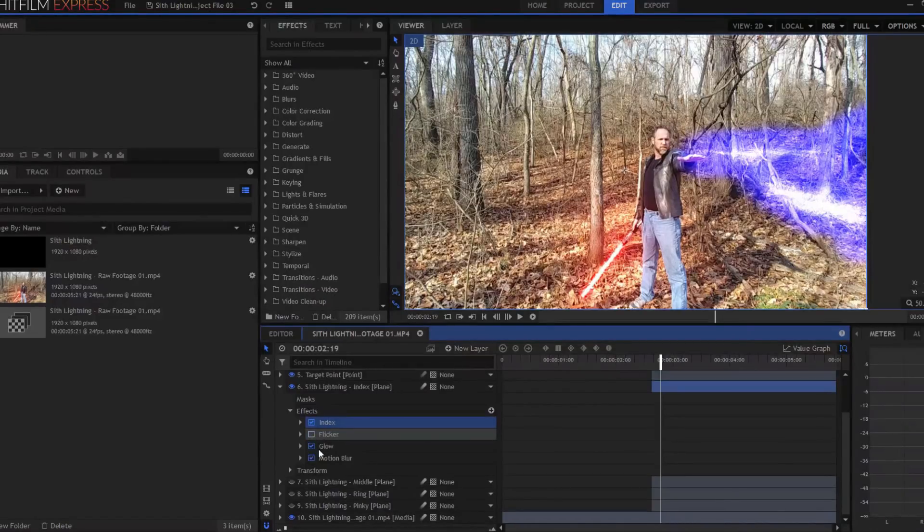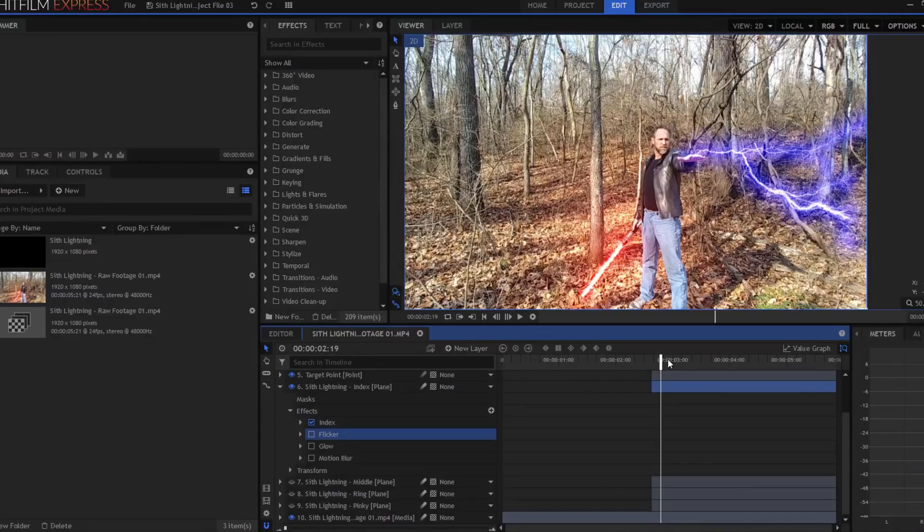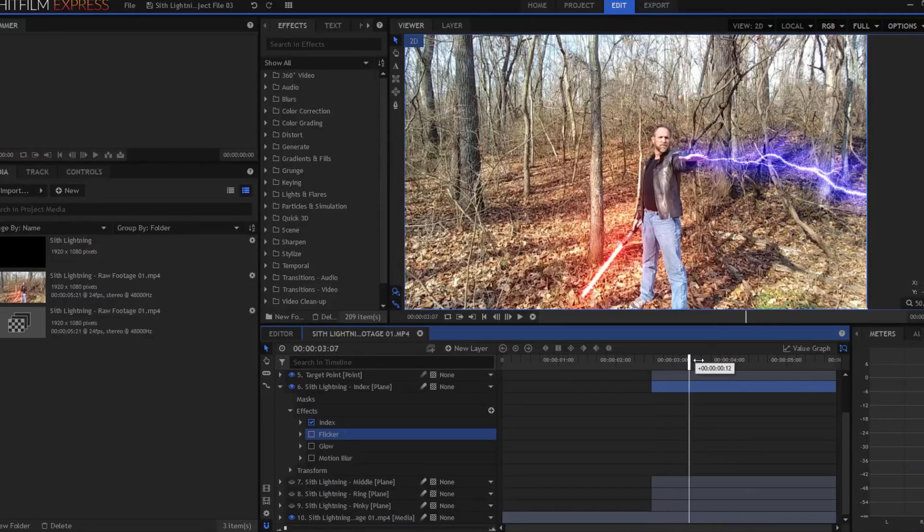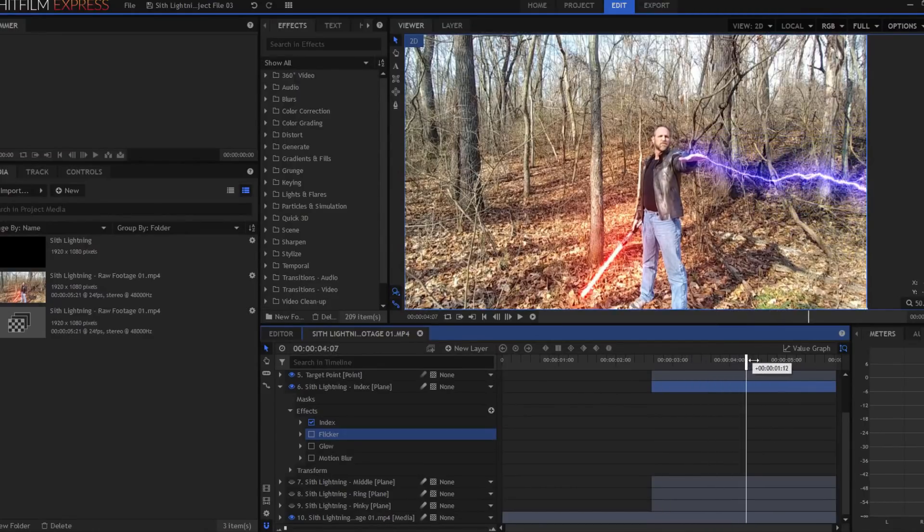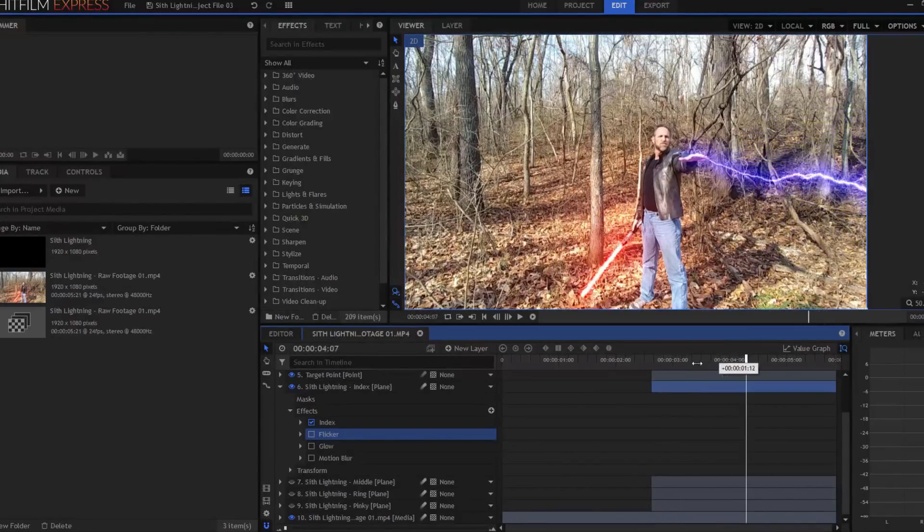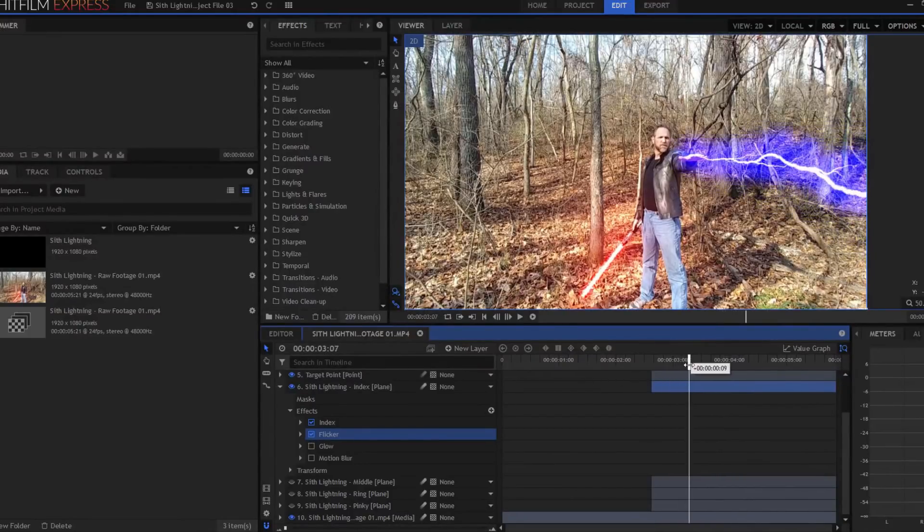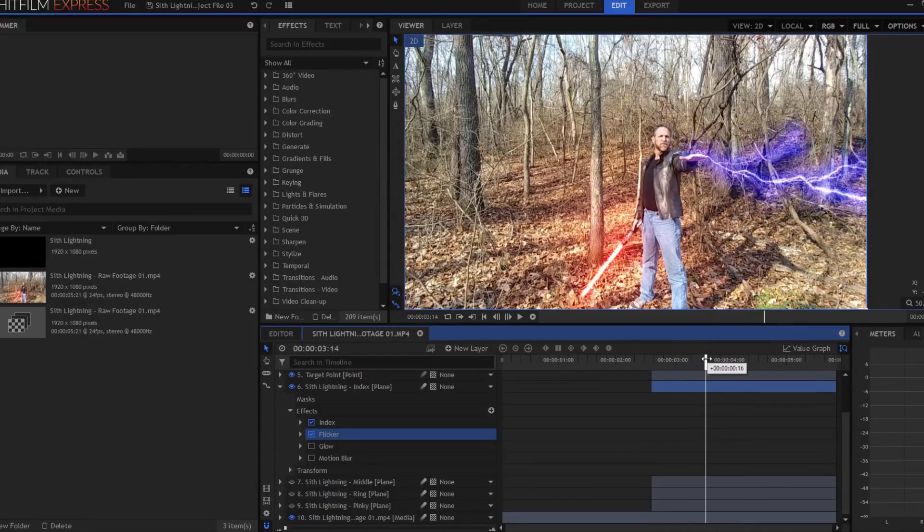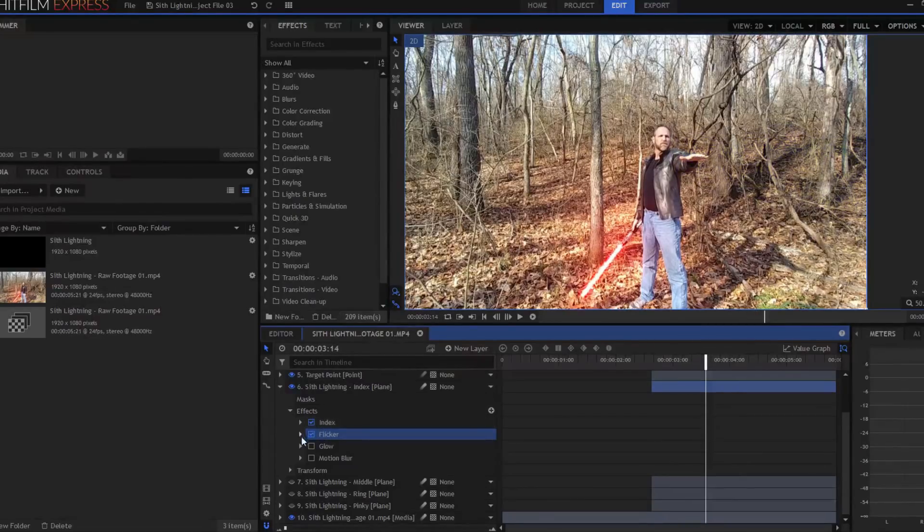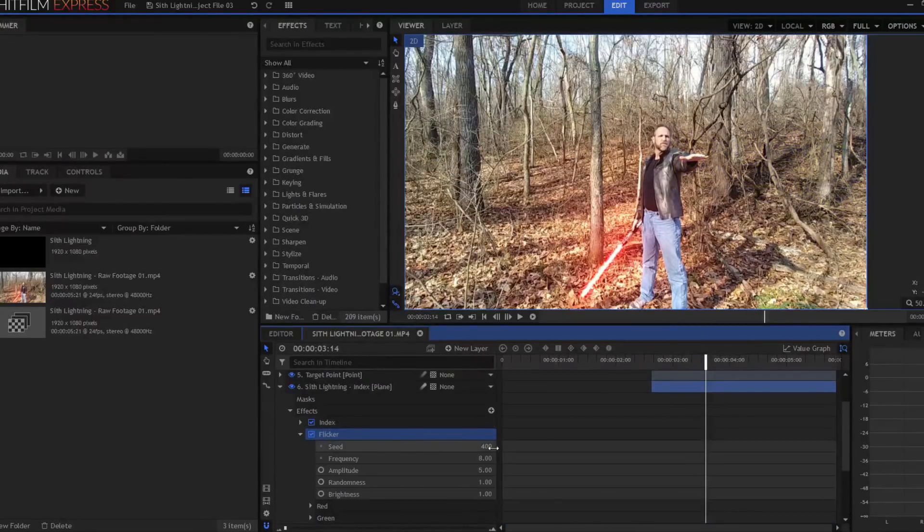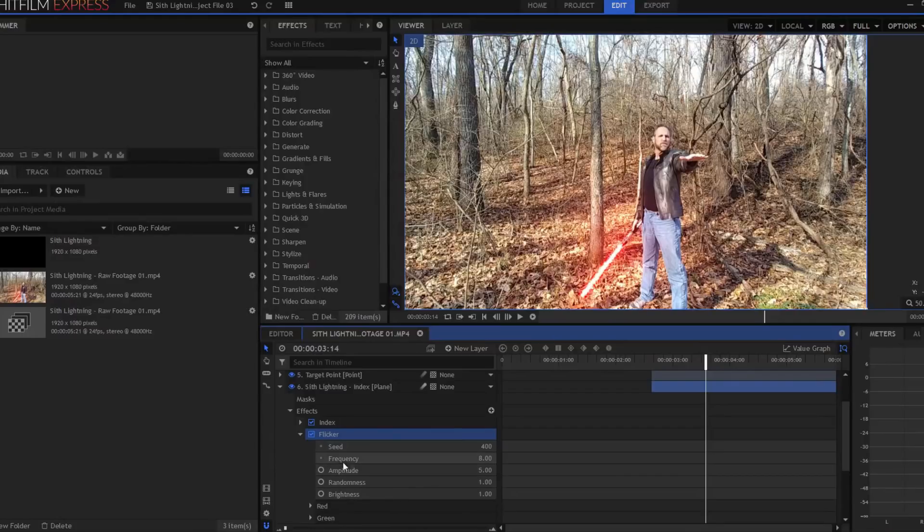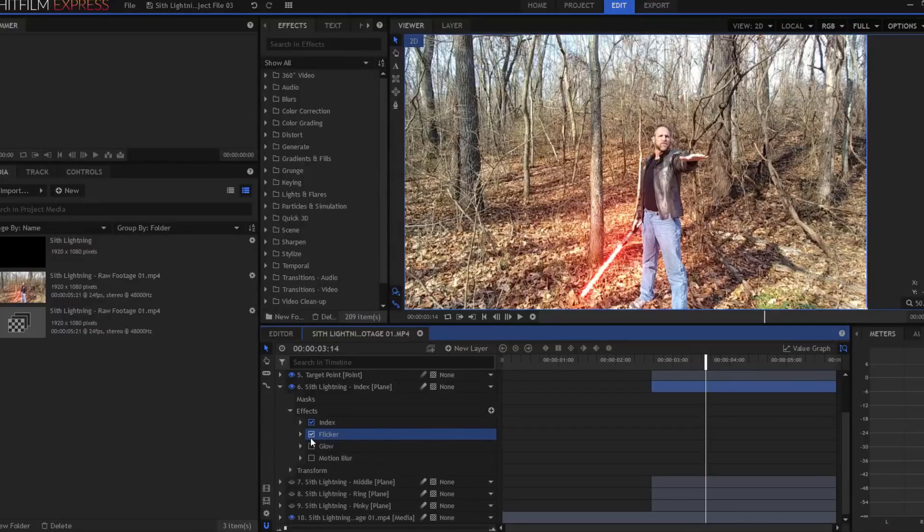Then I added three different effects on top of that. One was a flicker effect, because if I didn't add the flicker effect, the lightning would just be constant there the whole time. And I really wanted it to kind of flash on and off. So I messed with the seed, and I changed the frequency and amplitude until I felt I had a good flicker effect.